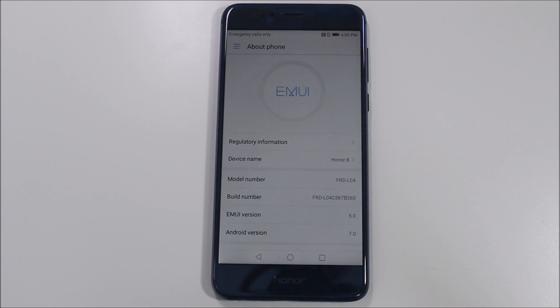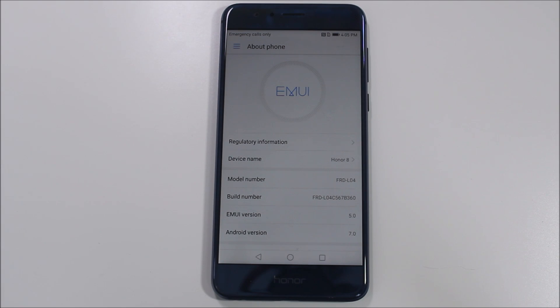Hey guys, it's Roy here from Rwoco12 and EpicDroid.com with a quick video showing you how to enable the app drawer on EMUI 5.0.